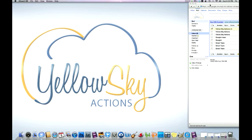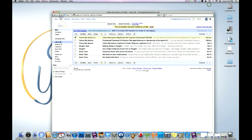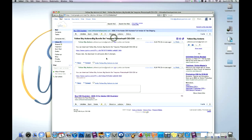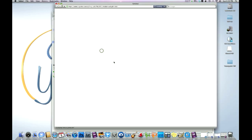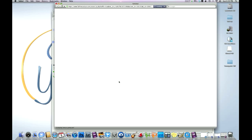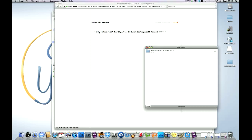So once you've received your email from us, you're going to double-click it. Inside this email, you're going to see an E-Junkie link. Double-click that. Once you're in this page, you're going to see a 'click here.' It should take about a few seconds to load. Click here. There's the actions downloaded.